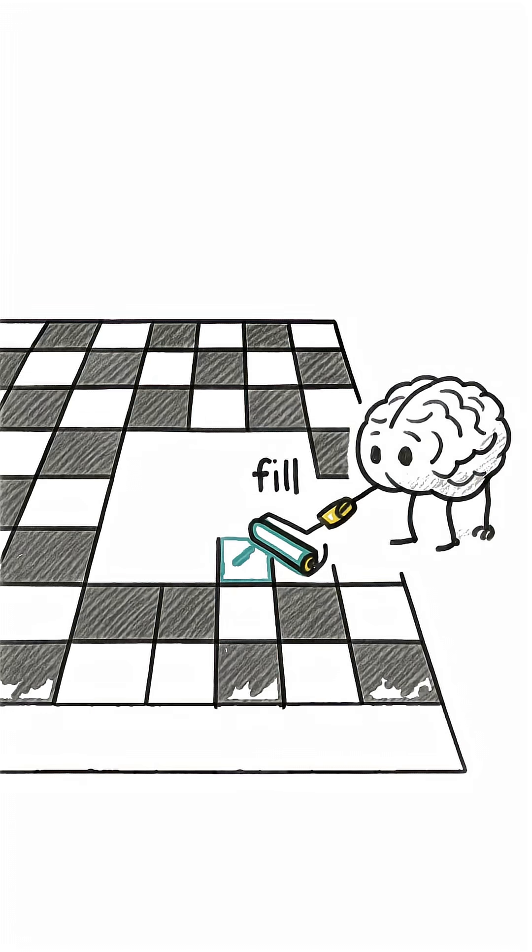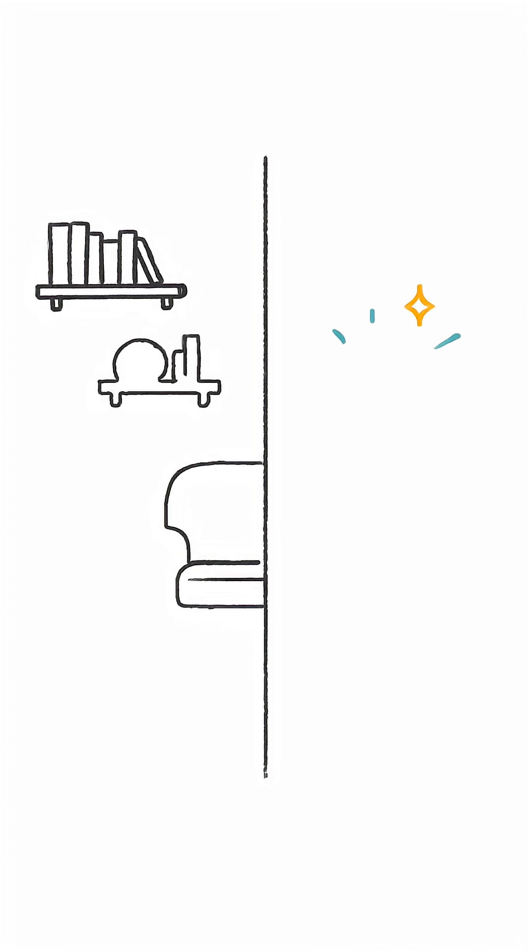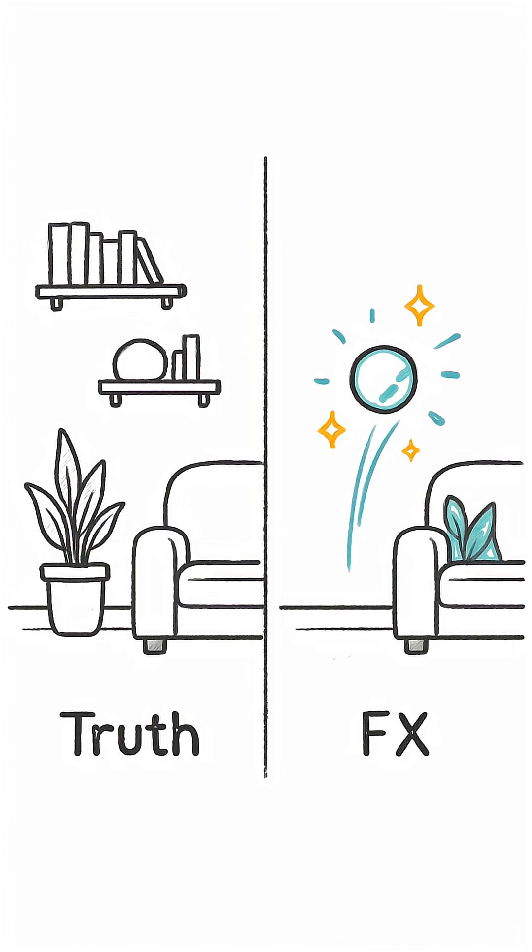So, the world you think you see, it's half-truth and half-brain-generated special effects. And the lie? It never stops.